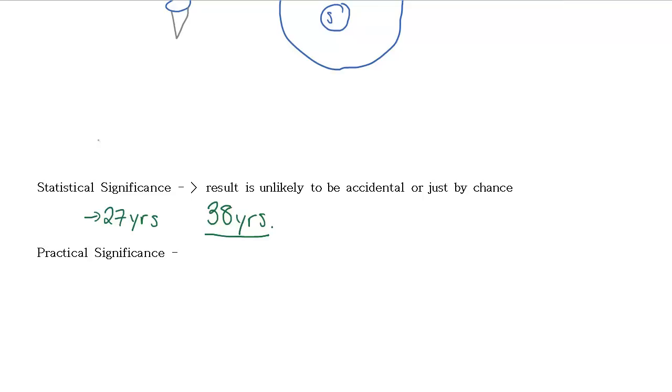You might have just happened to ask six people that were older than average. If we had asked a thousand people, then we might say, yes, this does have statistical significance. So this is sort of a mathematical calculation that we have to do. But if we say something has statistical significance, it means that it's probably a legitimate result and not just something that happened by chance.